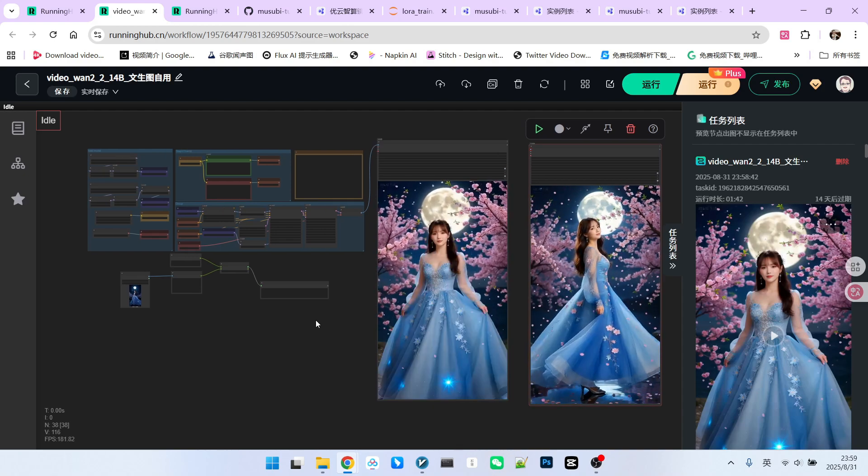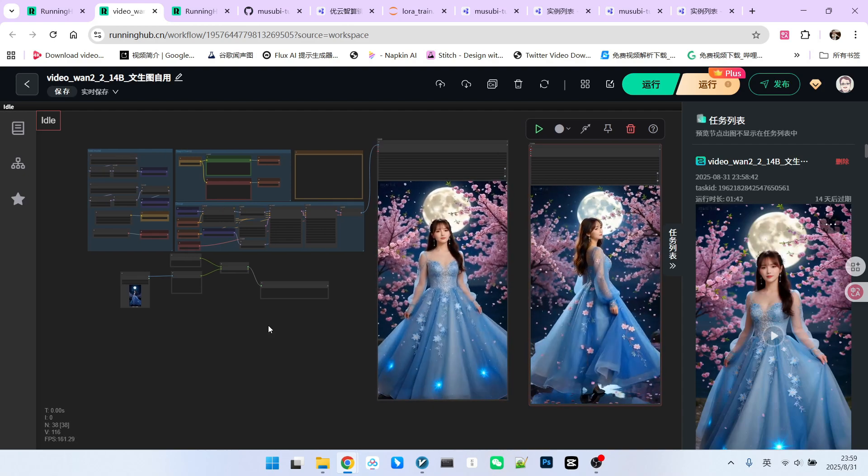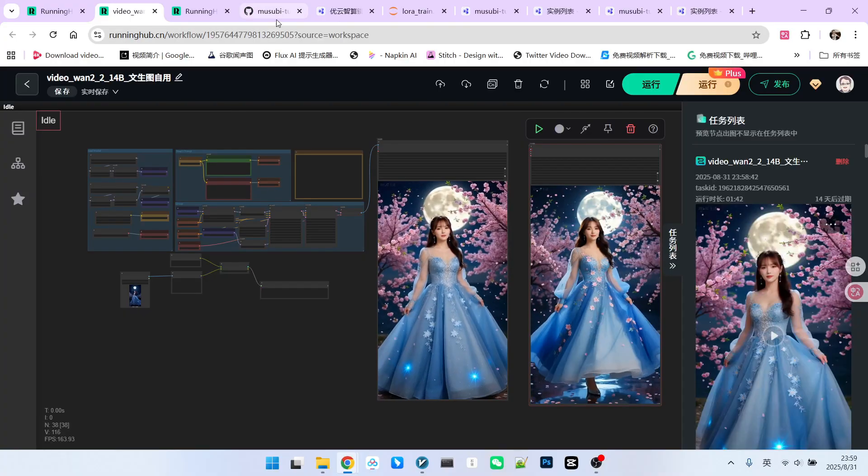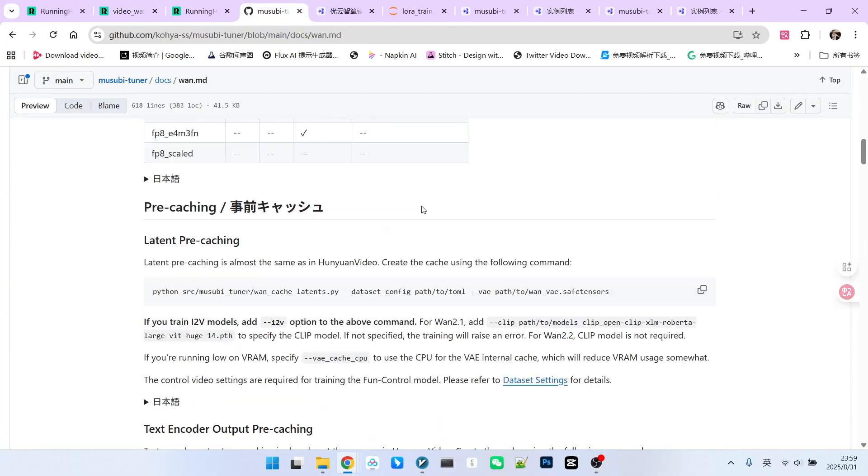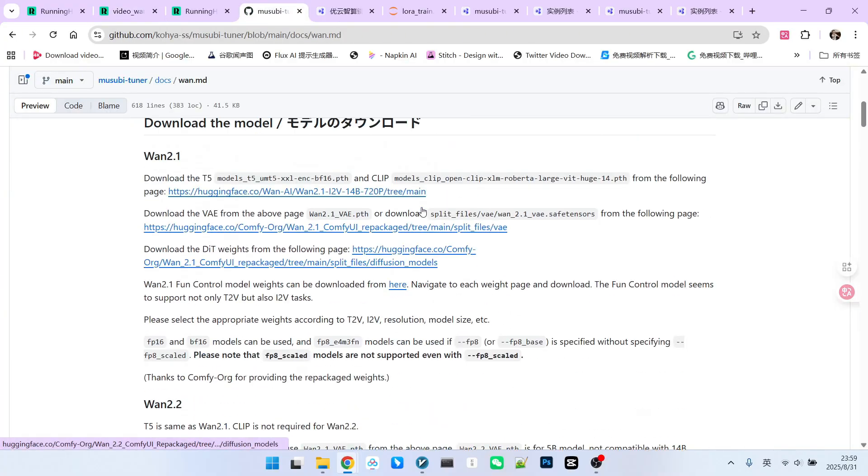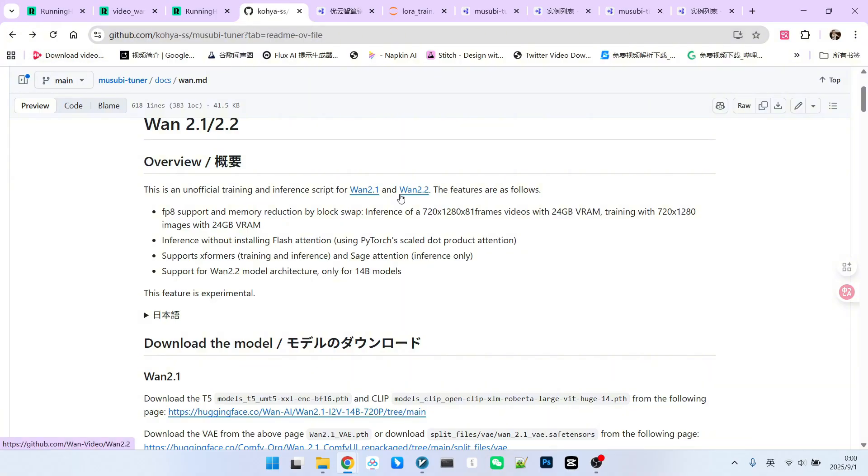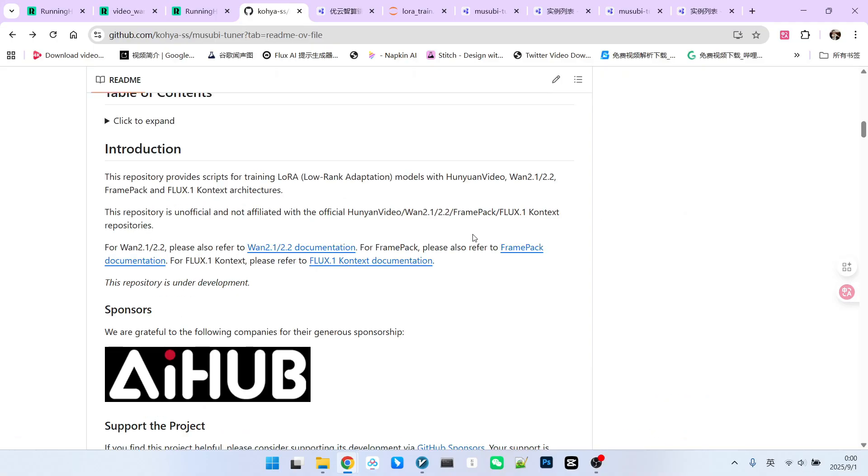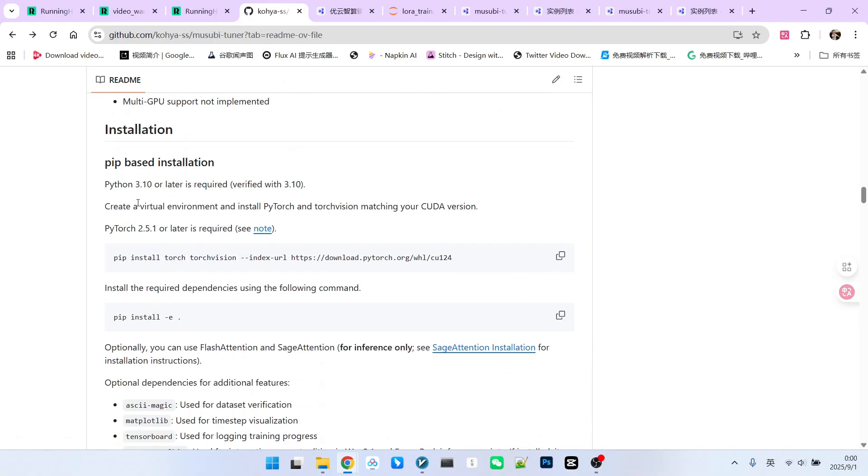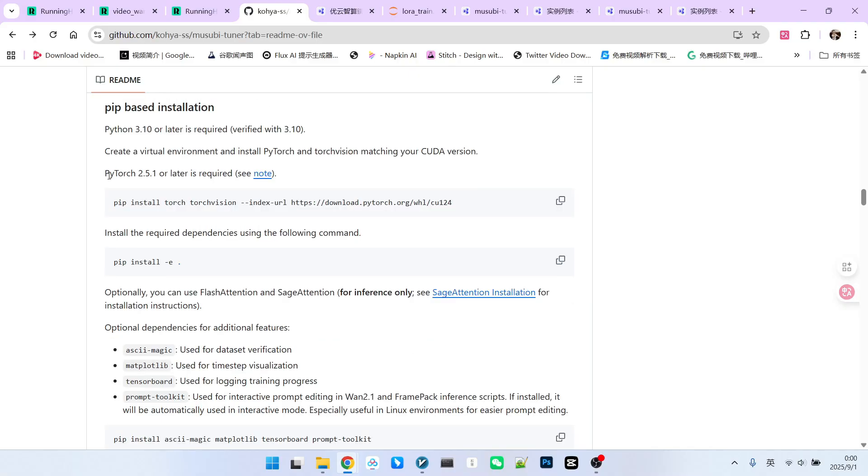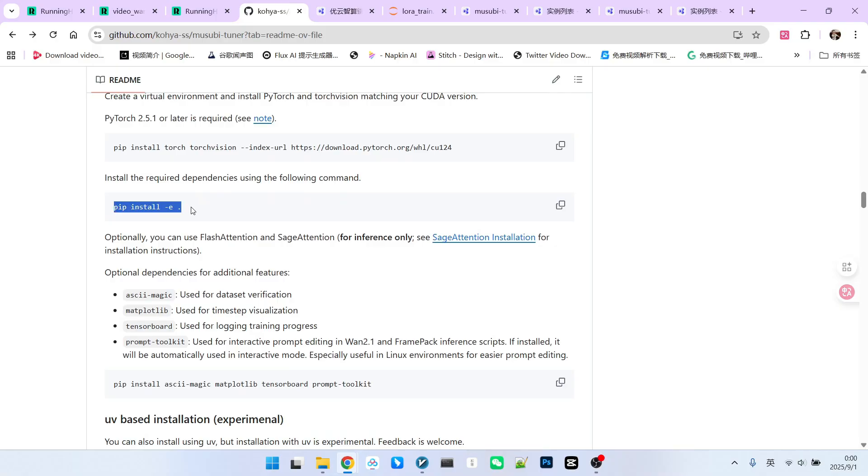Finally, let's discuss the installation of Musubi Tuner. If you choose not to use my provided image and prefer to install it yourself, that is also possible. The process is relatively straightforward. You can find the installation section on the Musubi Tuner GitHub page. It requires Python version 3.10 and PyTorch version 2.5.1 or higher. Then, you simply need to install all the dependency packages. Therefore, the installation process is quite simple.